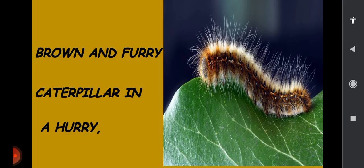Caterpillar, brown and furry. Caterpillar in a hurry. See this little brown and furry caterpillar — it's in a hurry, it's going fast.